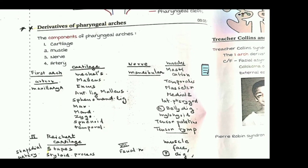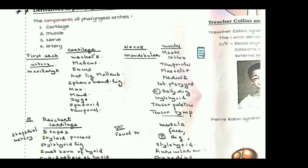The pharyngeal arches have certain components: a cartilage component that later ossifies into bone, a muscle component that attaches to the bone, a nerve supplying the muscle, and an artery component. We need to know for each pharyngeal arch — first, second, third, fourth, and sixth — the corresponding cartilage, muscle, nerve, and artery components.